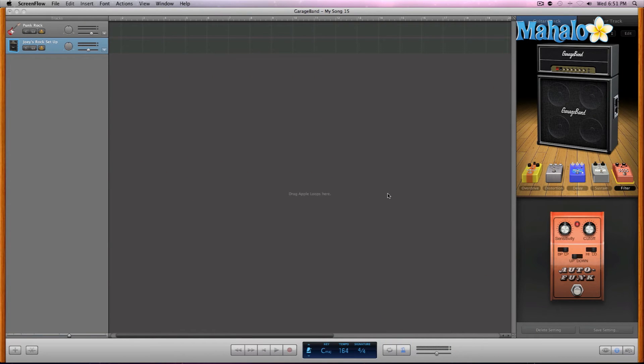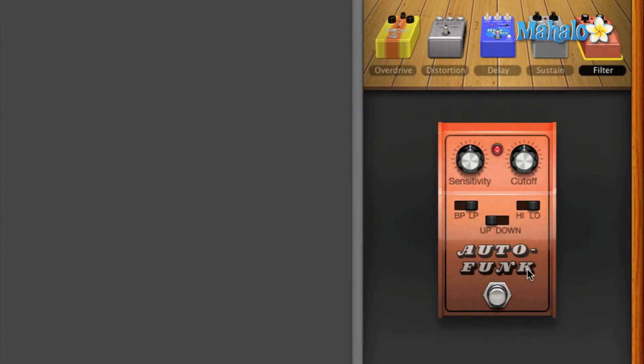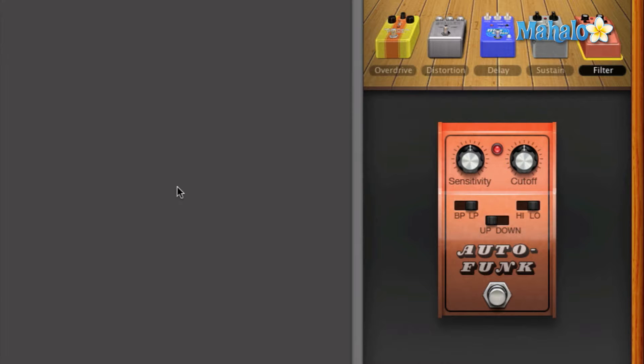Let's move along and get a little bit funky with the Auto Wah pedal. This Auto Wah is called the Auto Funk, and it's technically a filter, but what this does is emulate and pretty much do kind of like what a regular Wah pedal does.